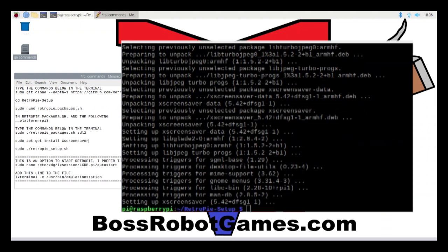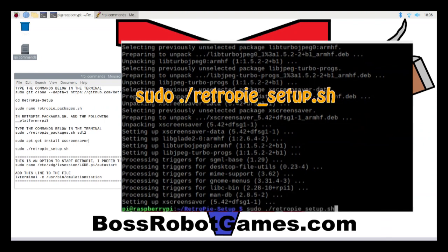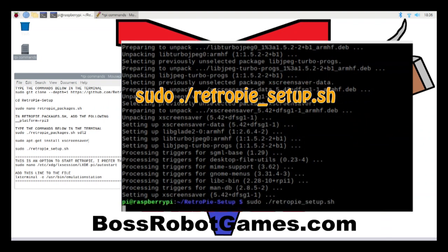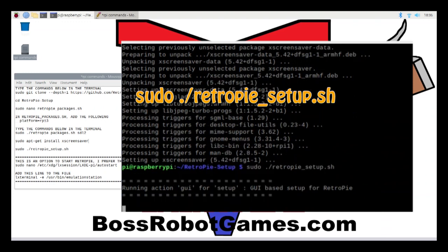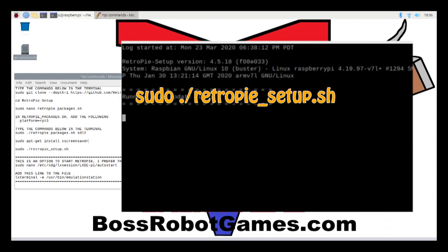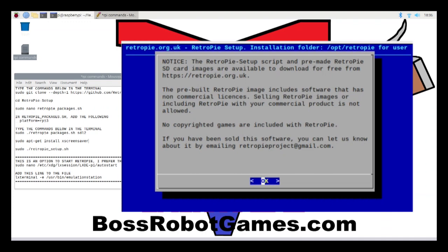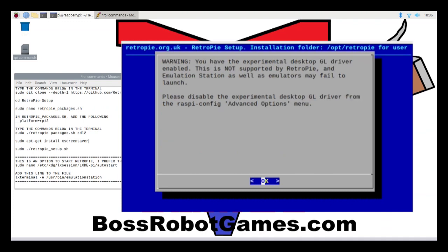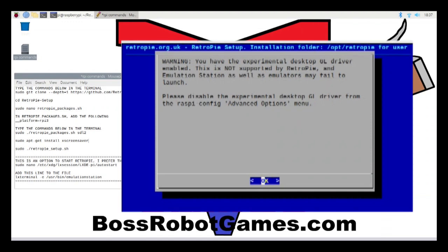I'll need to reboot the computer in order for that change to take effect. The next command is to go into the RetroPie setup script by typing in the following command. I always get an 'experimental desktop driver' error message and I kind of ignore it — it doesn't seem to cause any problems. I looked it up a few times but everything seems to work fine, so I just leave it alone. I'll select OK to get rid of this error message.